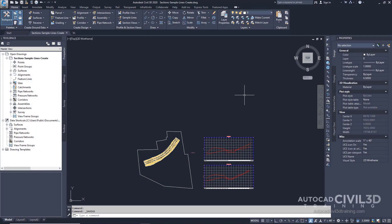In this exercise, you'll create a set of sample lines along the alignment. The sample lines define the stations at which the cross sections are cut, also the width of the sections to the left and right of the alignment. A set of sample lines is stored in a sample line group for the alignment. Each sample line group has a unique name, and each line within the group also has a unique name.